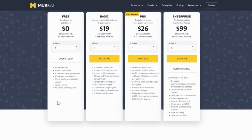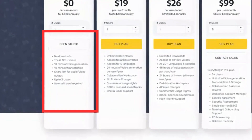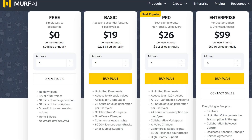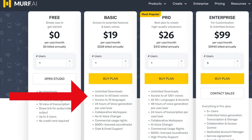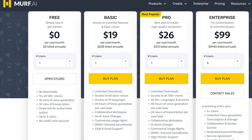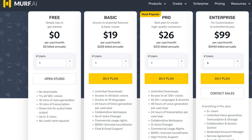Murf offers a free plan providing you with 10 minutes of voice generation time. If you need more features, you can upgrade to the basic plan for $19 per month, which includes unlimited downloads, access to 60 basic voices, and 10 languages. For even more advanced features, the pro plan is available at $29 per month, and the enterprise plan offers a comprehensive set of tools for $99 per month.